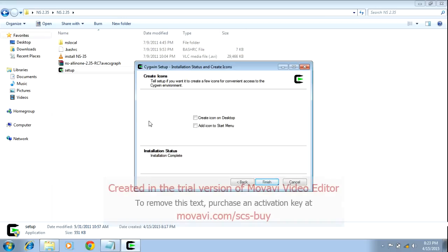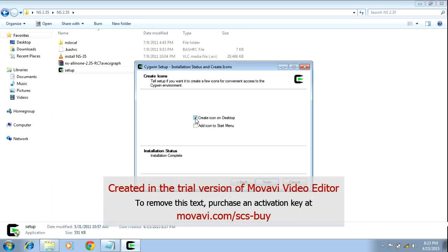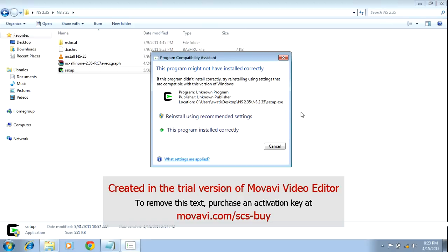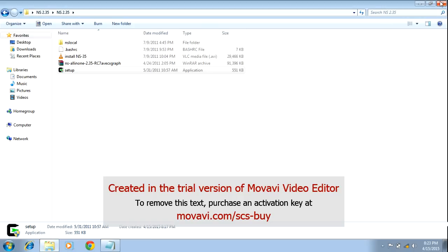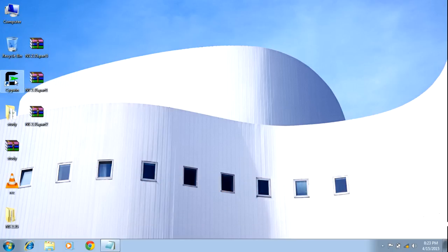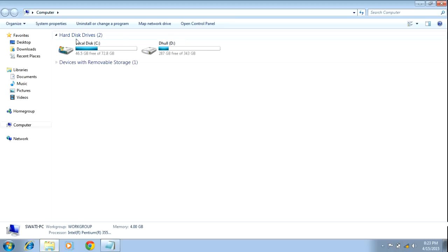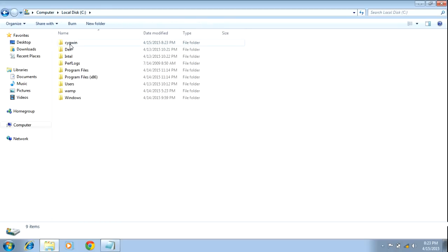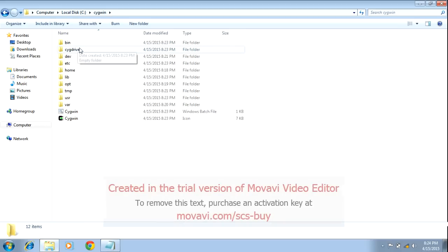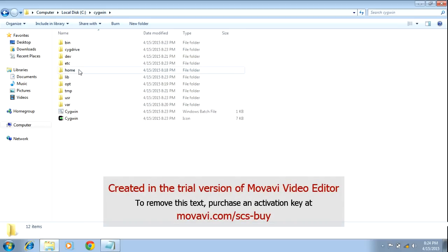After installing Cygwin, a shortcut will appear on your desktop. Finish the installation and ignore any message. After installing Cygwin, you will see a shortcut on your desktop. Go to My Computer, C drive — you will see a folder created named Cygwin. When you search inside the Cygwin folder, there are many directories. Go into the home directory.